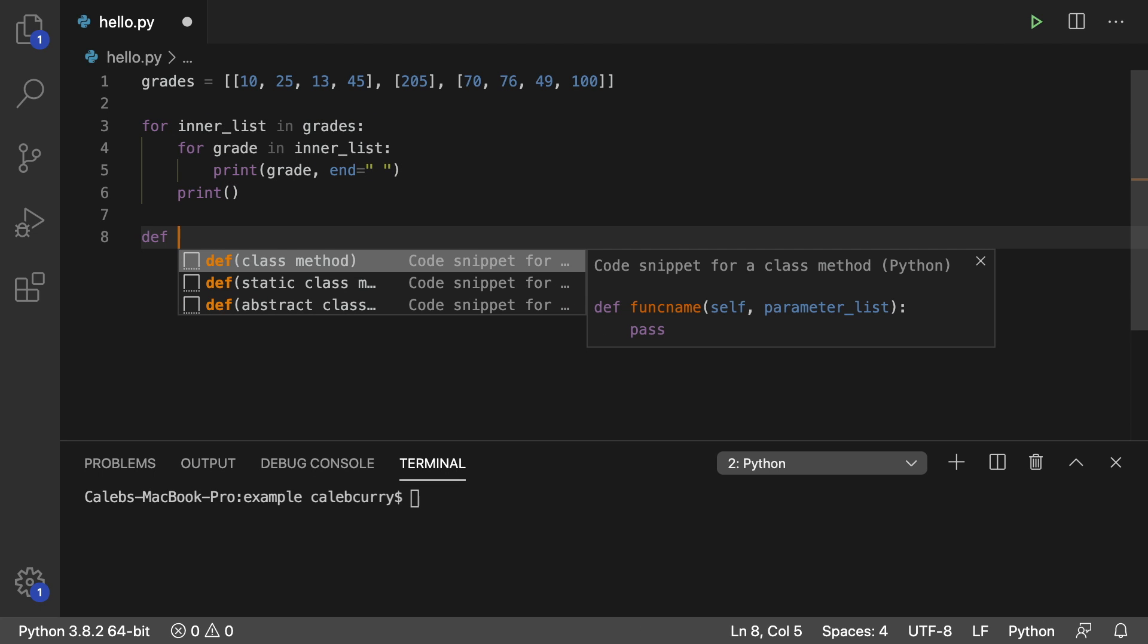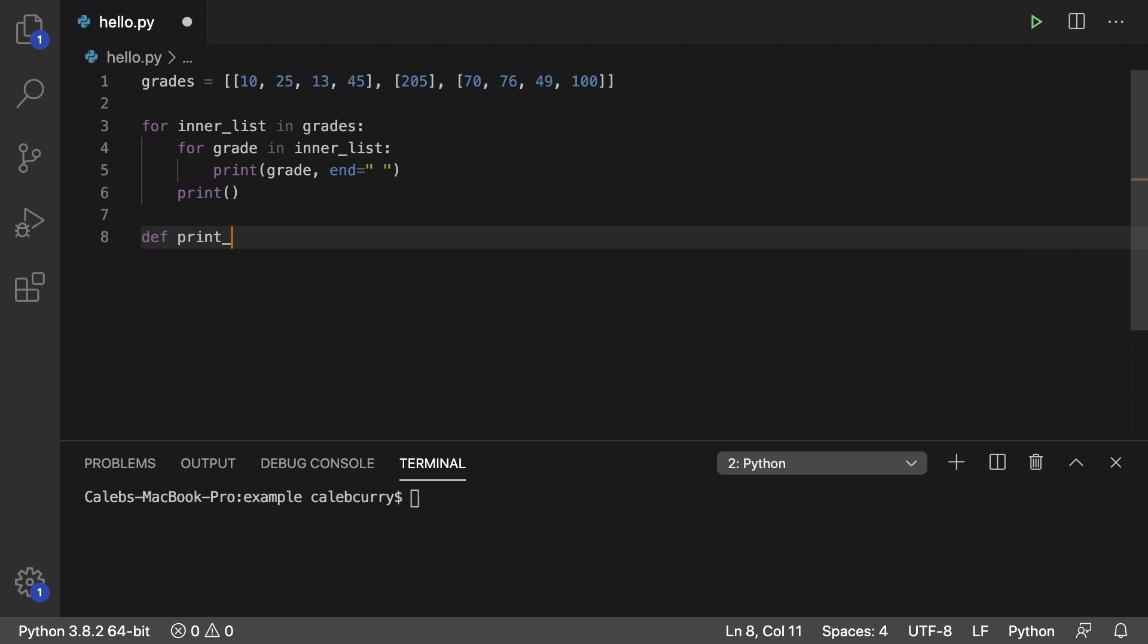You'd say def and then give it a function name. We'll just call it print underscore 2D. I mean you can call it whatever you want. Call it taco salad for all I care. And then parentheses and a colon.